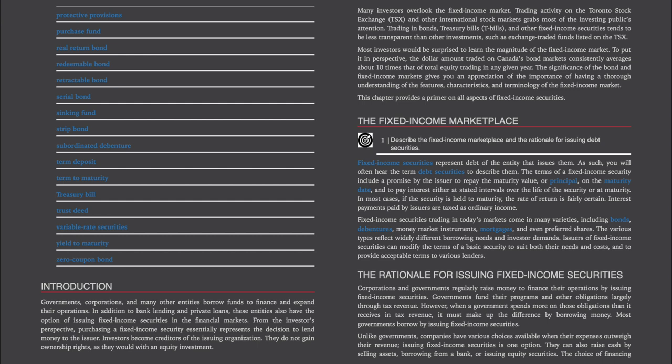Fixed income securities trading in today's markets come in many varieties, including bonds, debentures, money market instruments, mortgages, and even preferred shares. The various types reflect widely different borrowing needs and investor demands. Issuers of fixed income securities can modify the terms of a basic security to suit both their needs and costs, and to provide acceptable terms to various lenders.